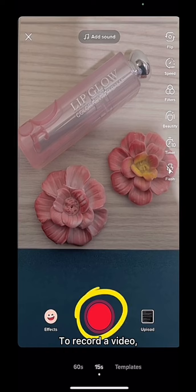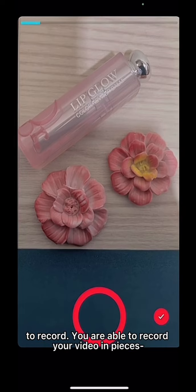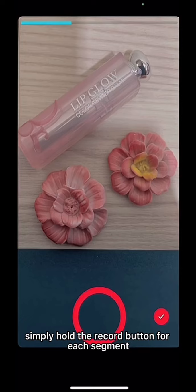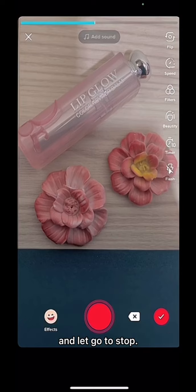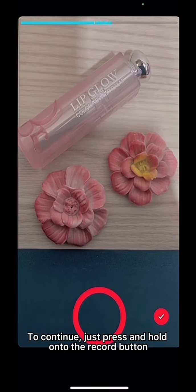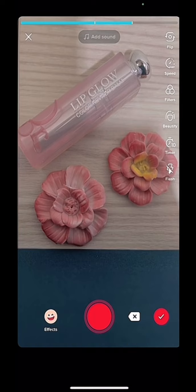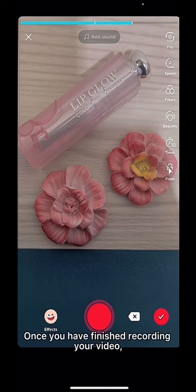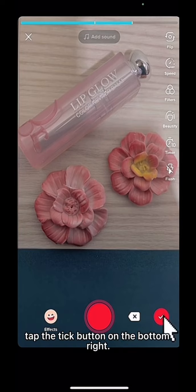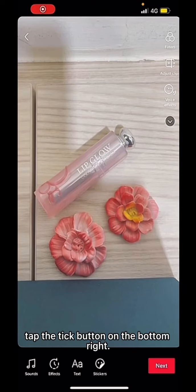To record a video, tap on the red center tab to record. You are able to record your video in pieces — simply hold the record button for each segment and let go to stop. To continue, just press and hold onto the record button when you want to film again. Once you have finished recording your video, tap the tick button on the bottom right.